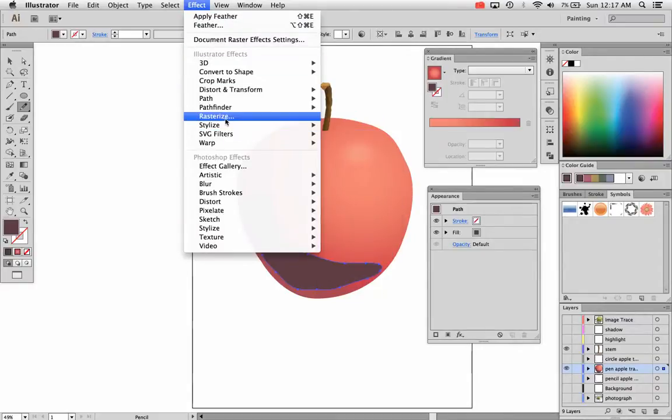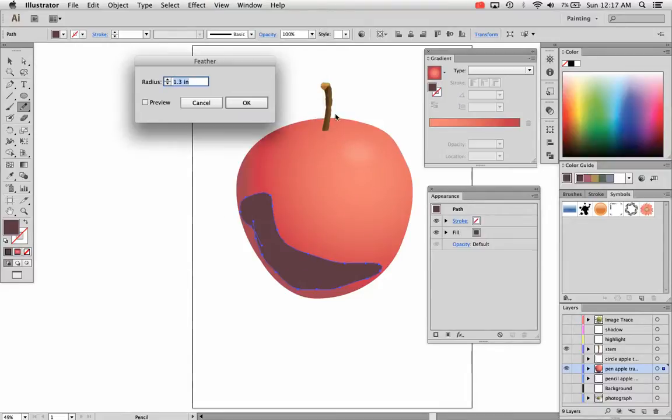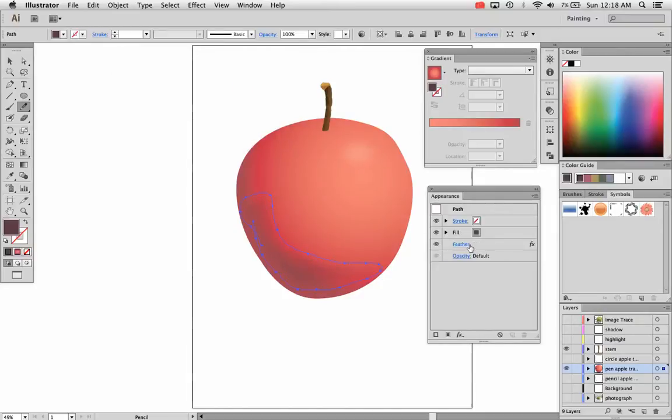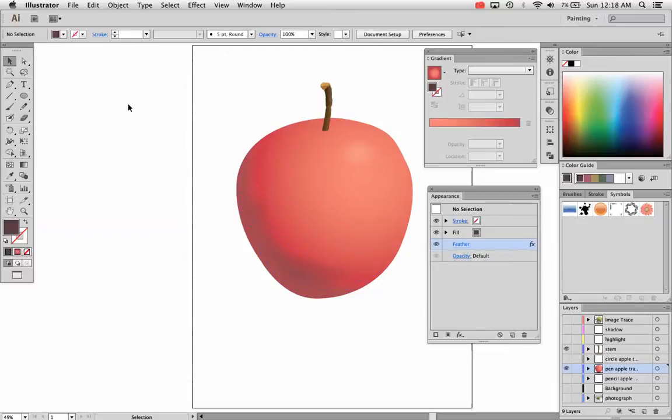And then I'm going to go to Effect, Stylize, Feather. And I'm going to bump the feather radius up. Actually that works pretty well right there to wherever I need it. Again, I can adjust that further. I can even turn it off by clicking on the eyeball right there. It turns it off. So that's a really neat aspect of this. But there's your shadow and there's your highlight.